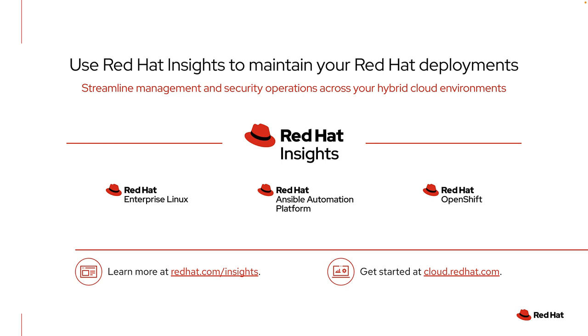Hello everyone, I'm John Spinks, member of the Insights product team. Today, we're going to look at the malware detection service within Red Hat Insights.